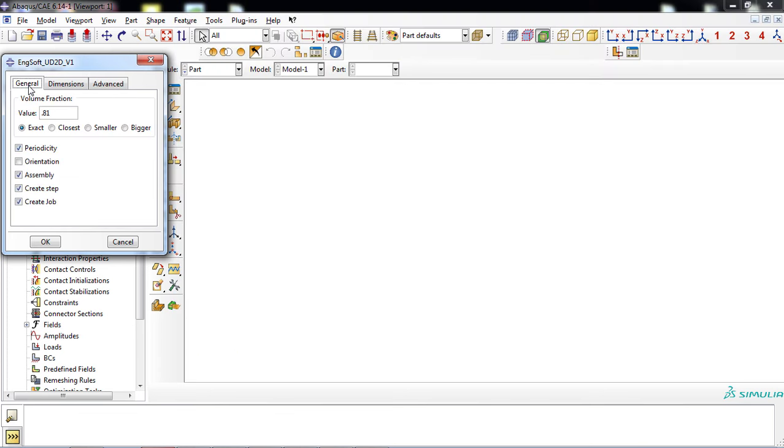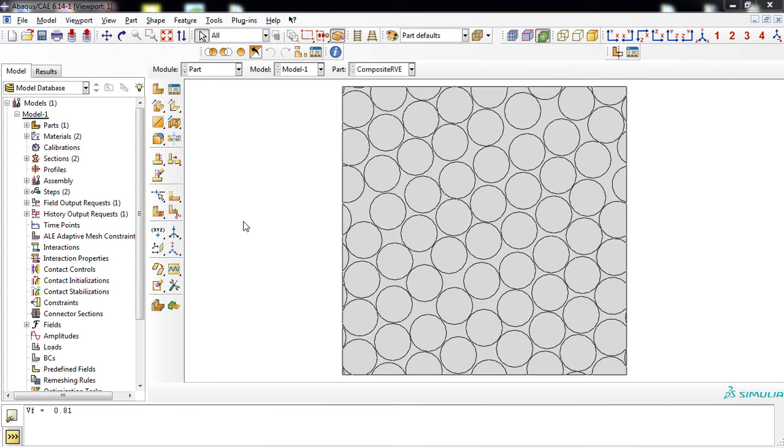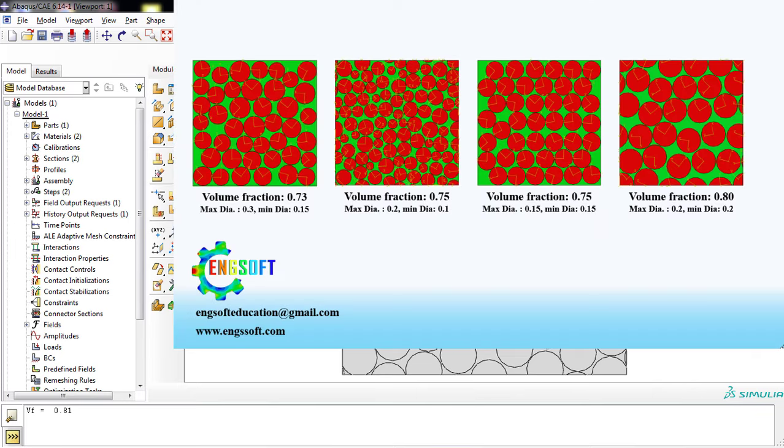Click the OK button. After a few seconds, the RVE will be generated. The exact volume fraction of the created RVE will be shown in the message area. You can also observe various generated RVE parts with different volume fractions and dimensions.